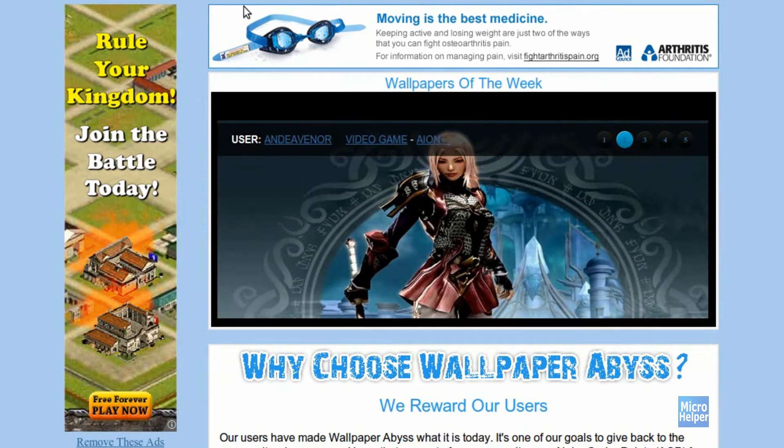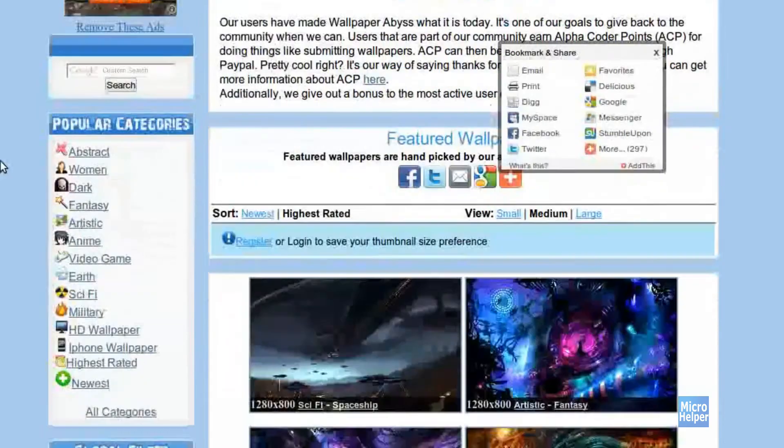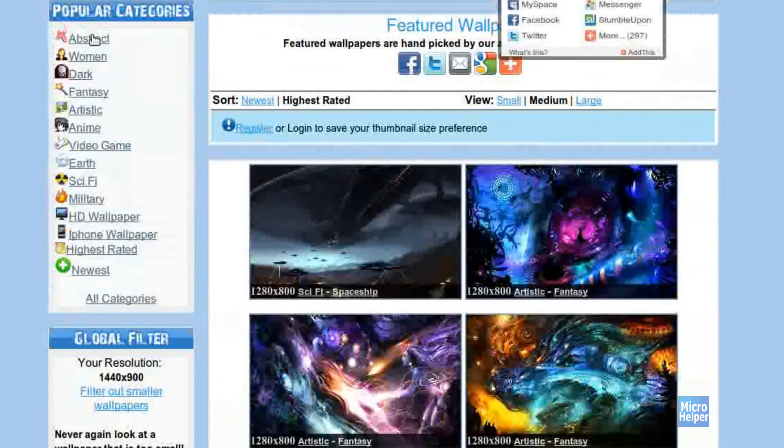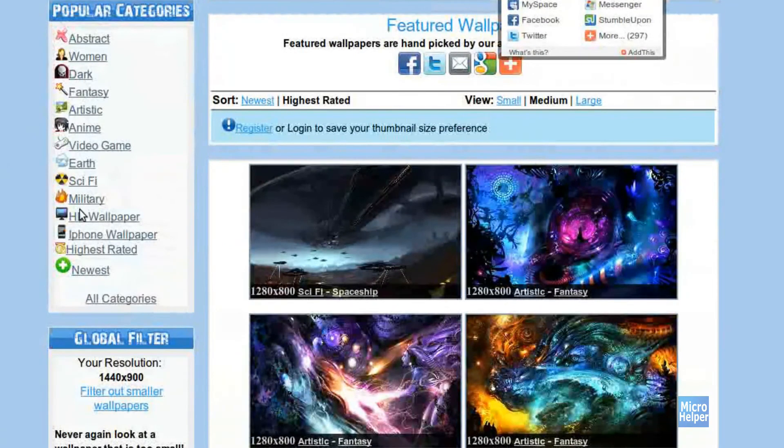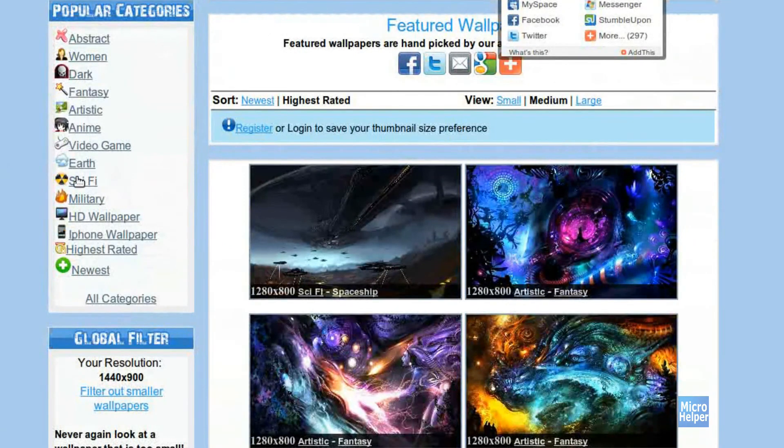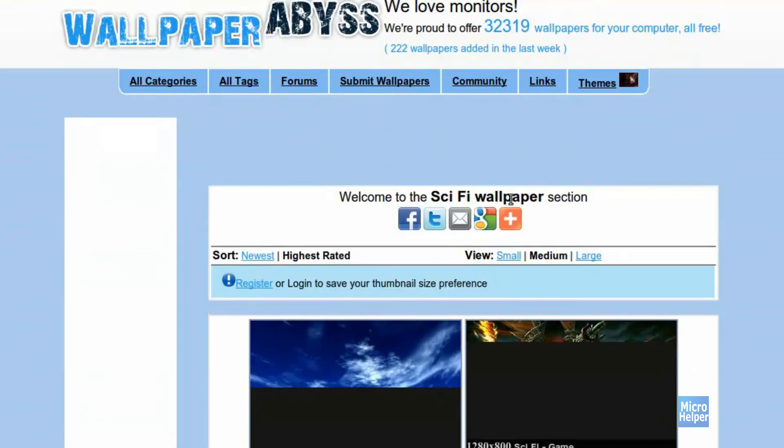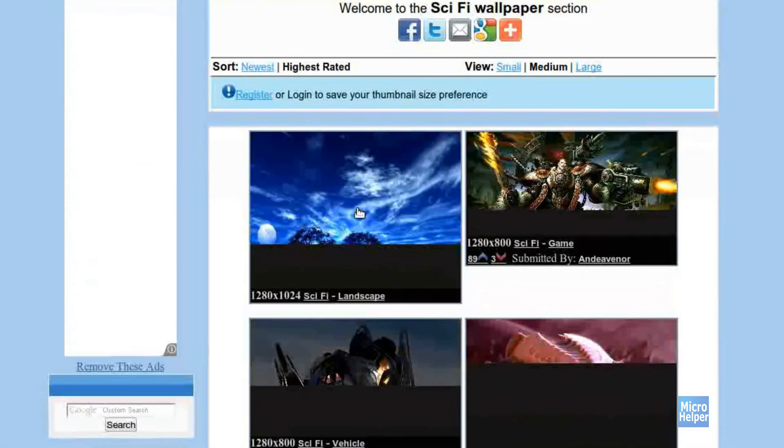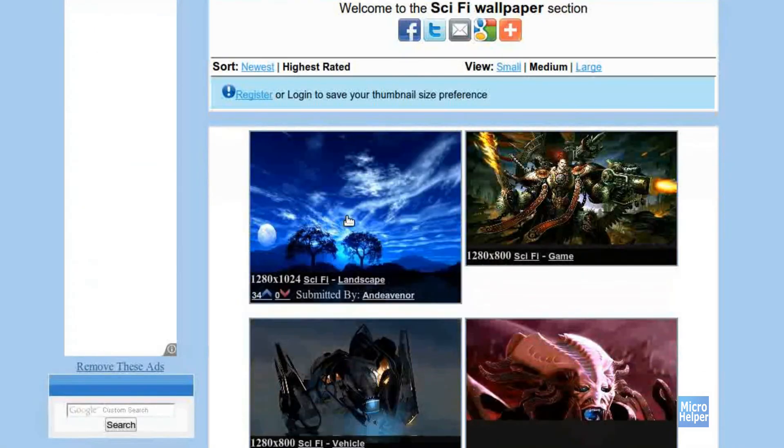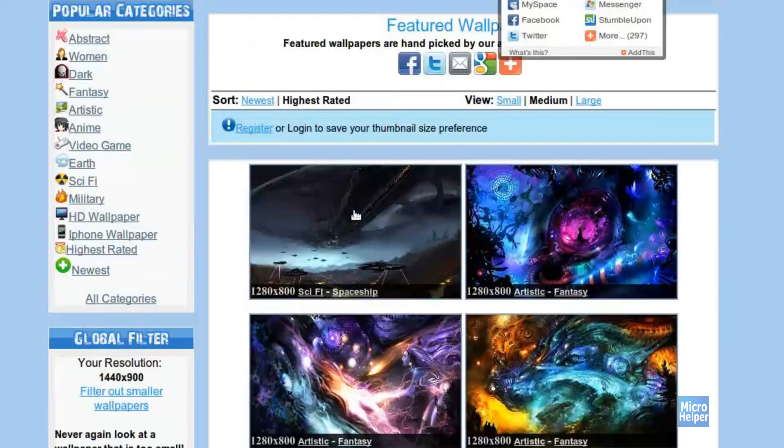So after you're done viewing his YouTube channel and going to his website, go ahead and choose under categories for any background you want. Sci-fi, Earth.